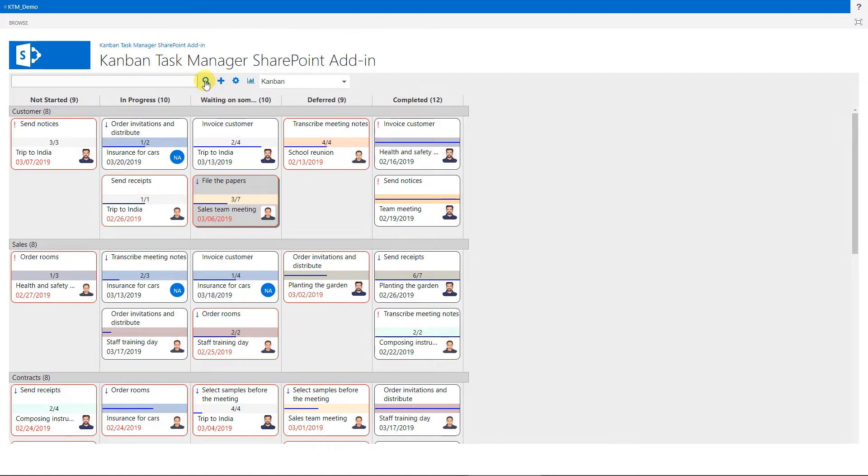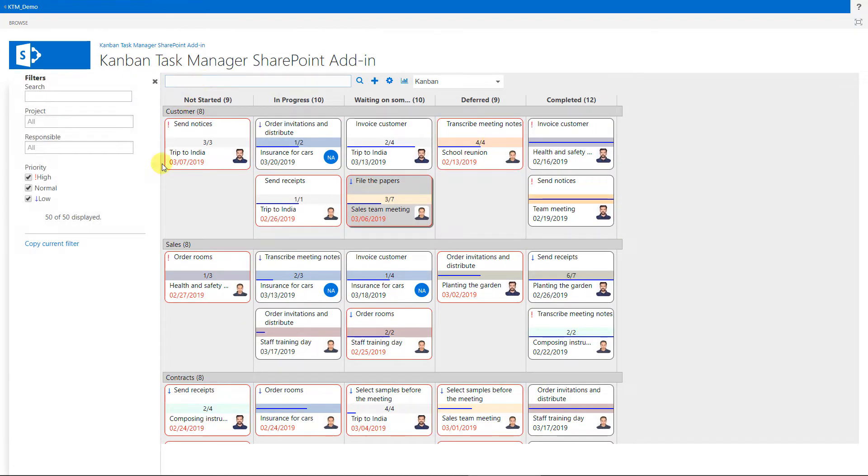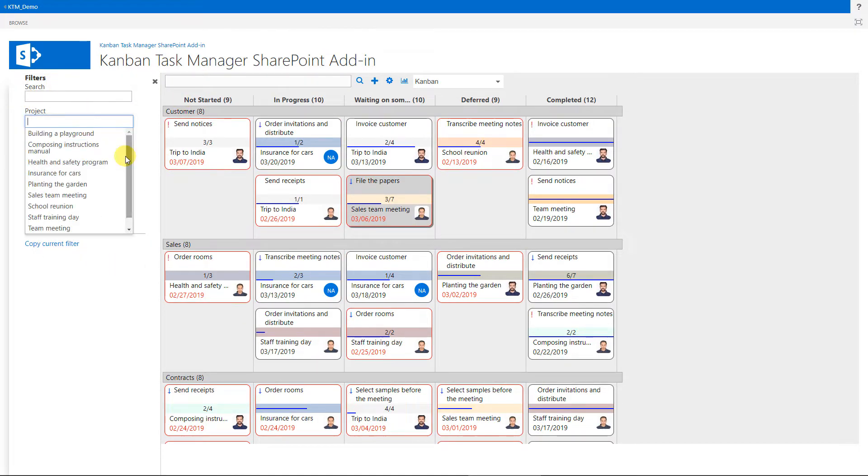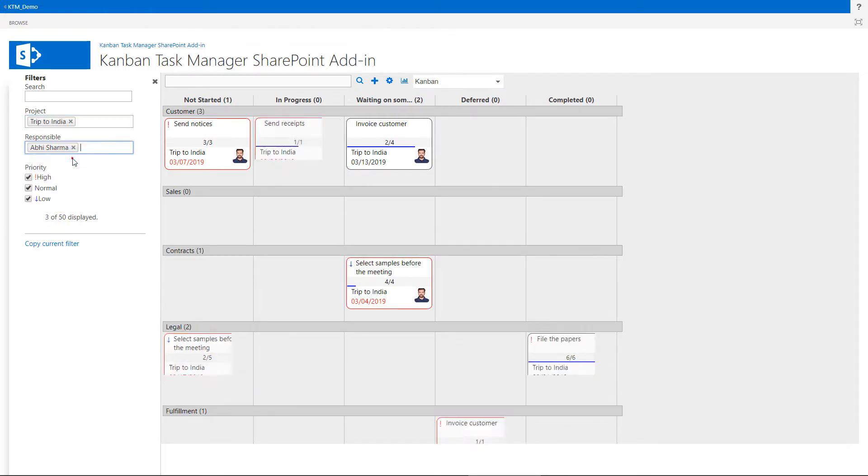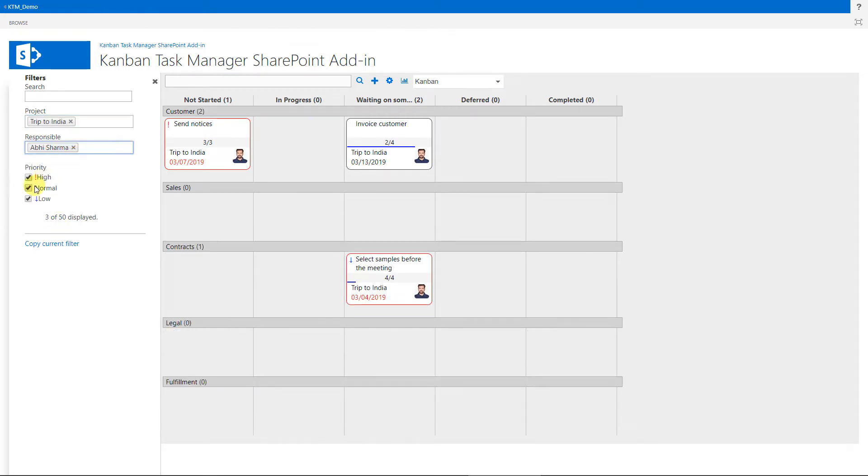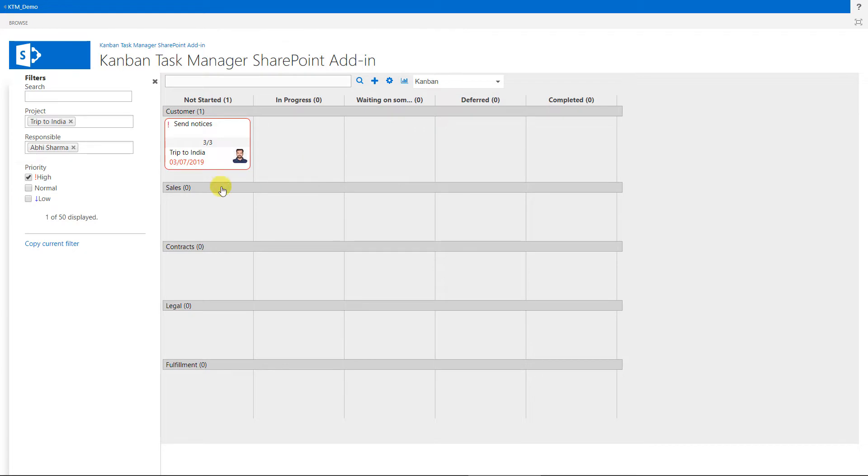Click on the search icon to search all tasks. A left pane will open, and here you can also filter the tasks by Project, Responsible and Priority. If you want to share the filtered Kanban view, you can copy the URL here.